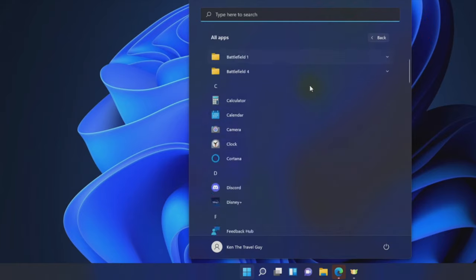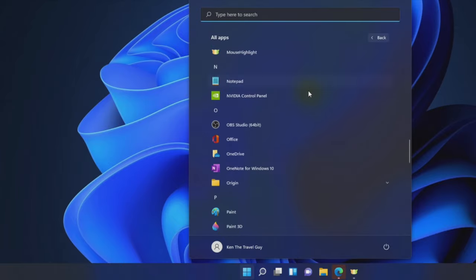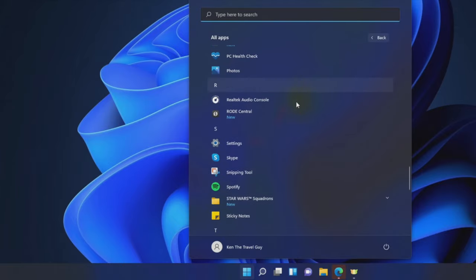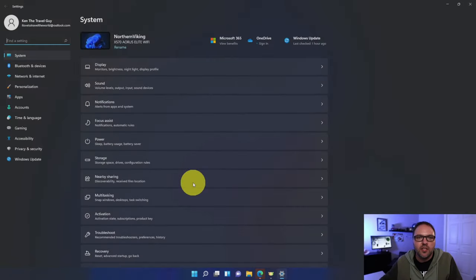Scroll through your apps all the way down to the letter S and you should see settings right here. You can go ahead and left click on settings right there and it's going to take you into your system settings.